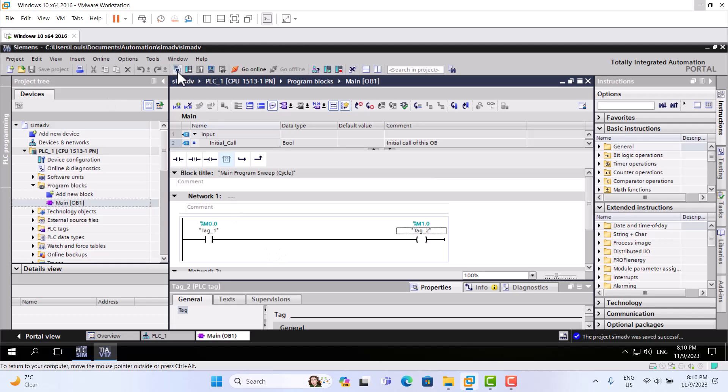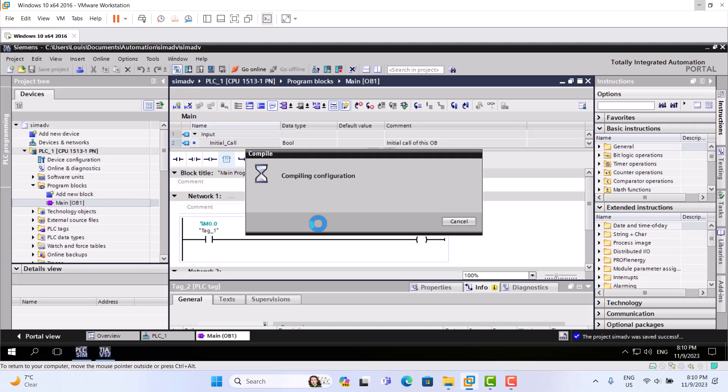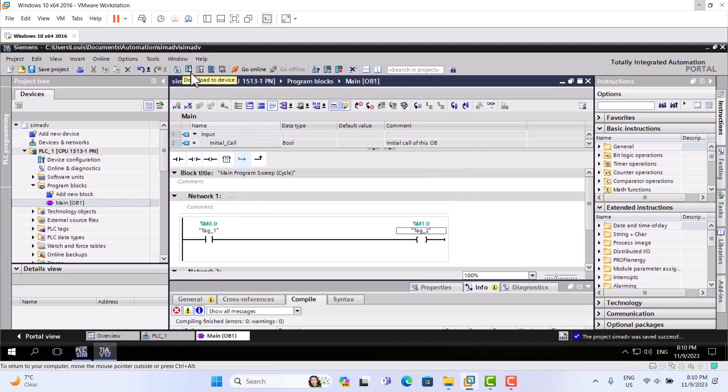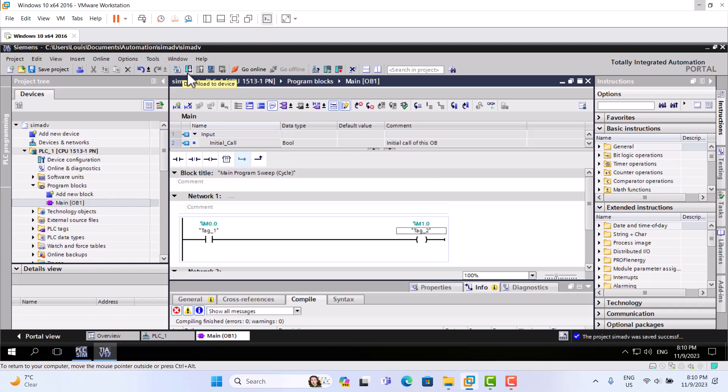So we should compile, download to device. This one is the start simulation. Last video we used start simulation. Today we use download to device. Click this one, all the same thing as in the physical PLC.